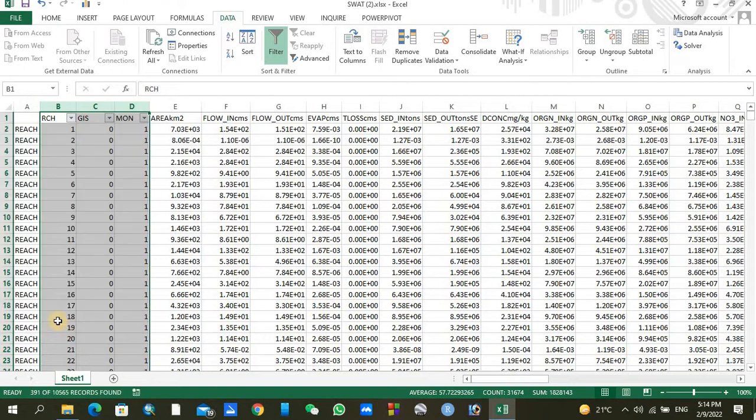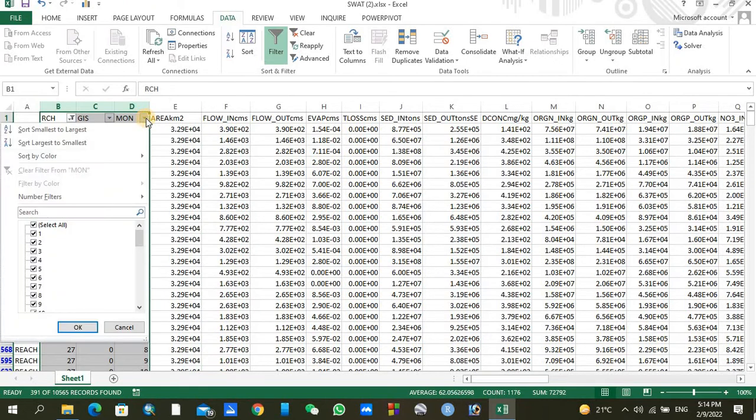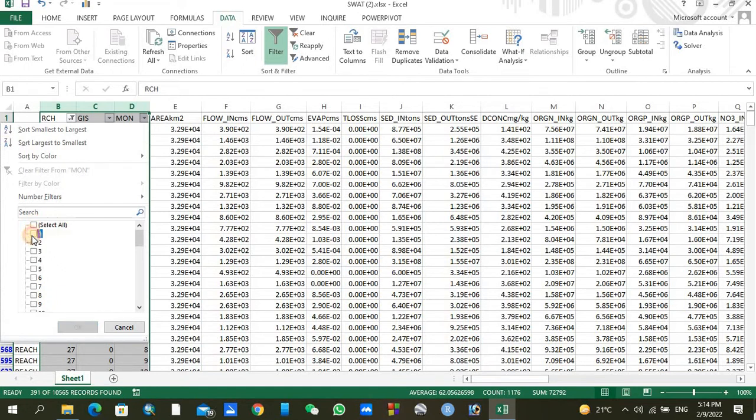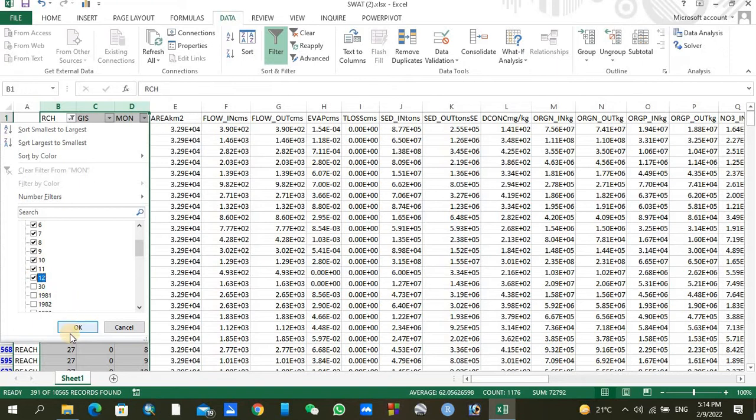Similarly, in the month column you can see we are trying to find out the monthly variables: one for January, two for February, three for March, April, and so on. We need to check all these 12 months.